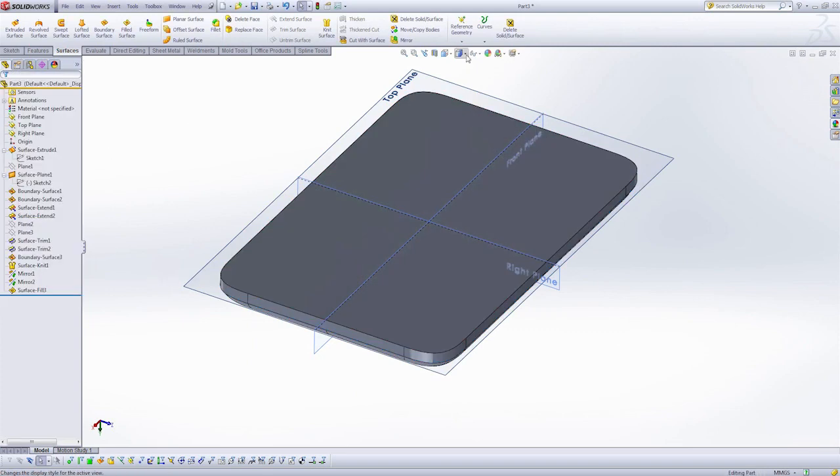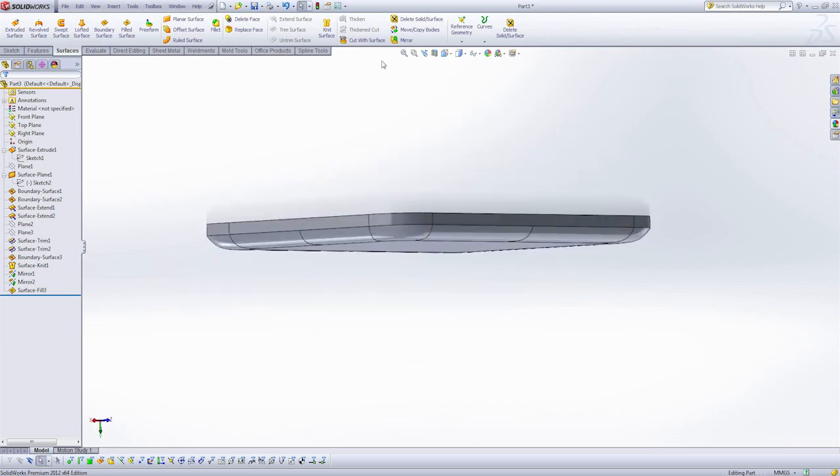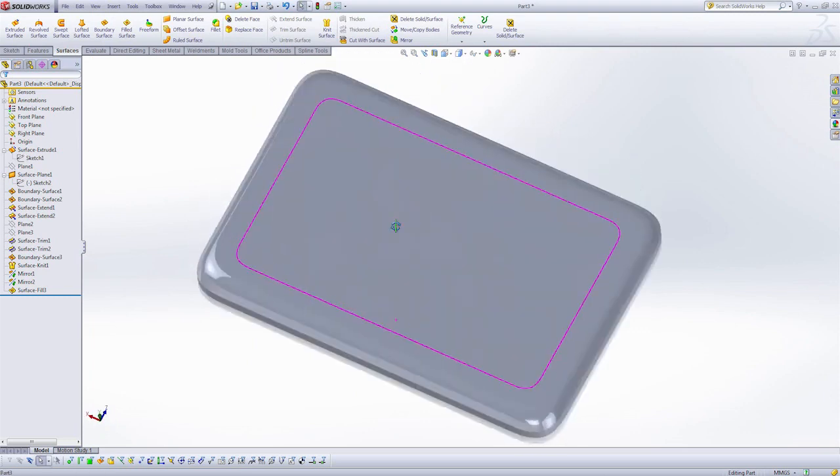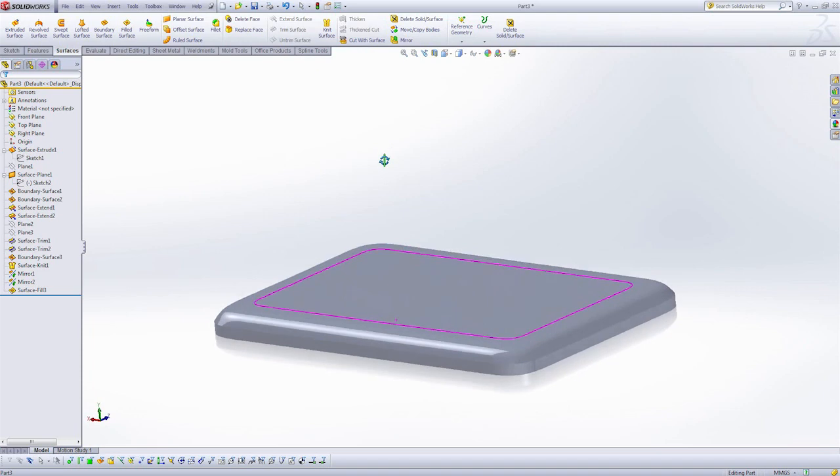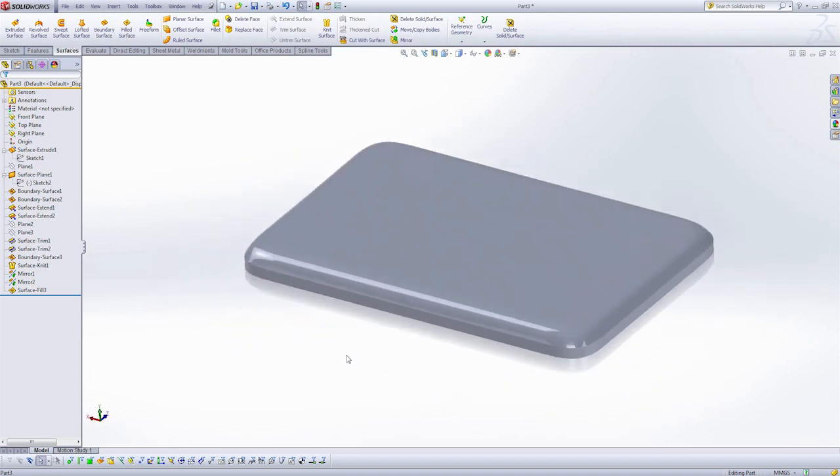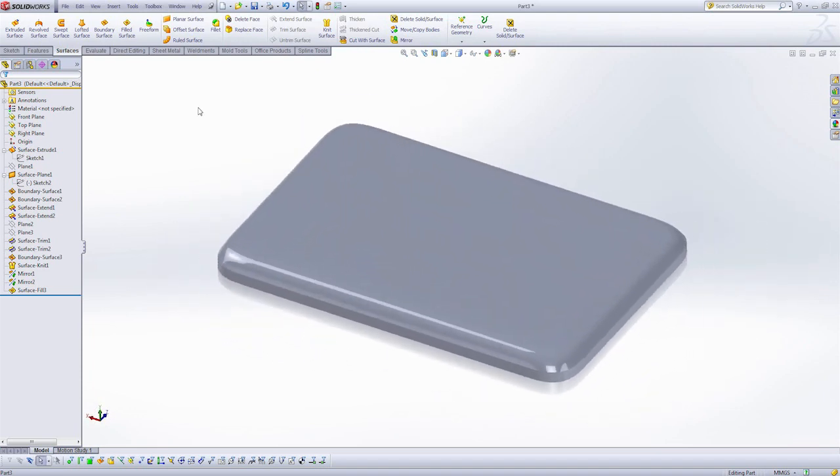I'm just going to hide my planes for a second here. And let's turn on the display of my edges. And here I've created a really smooth, nice looking bottom for what could become a tablet of some kind.